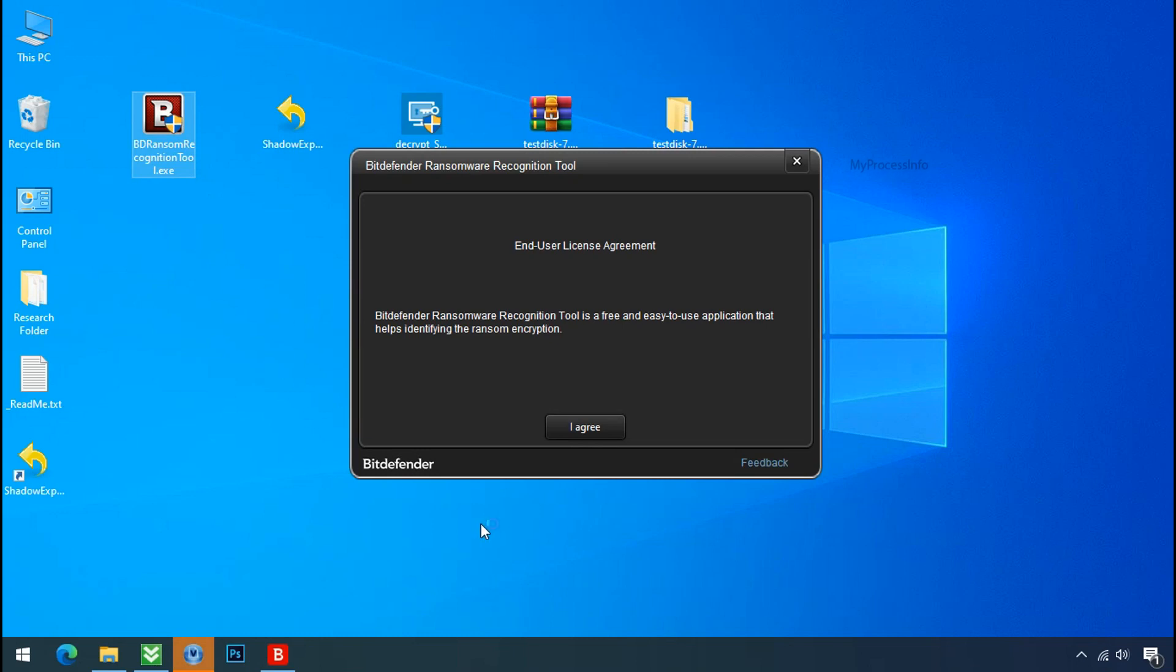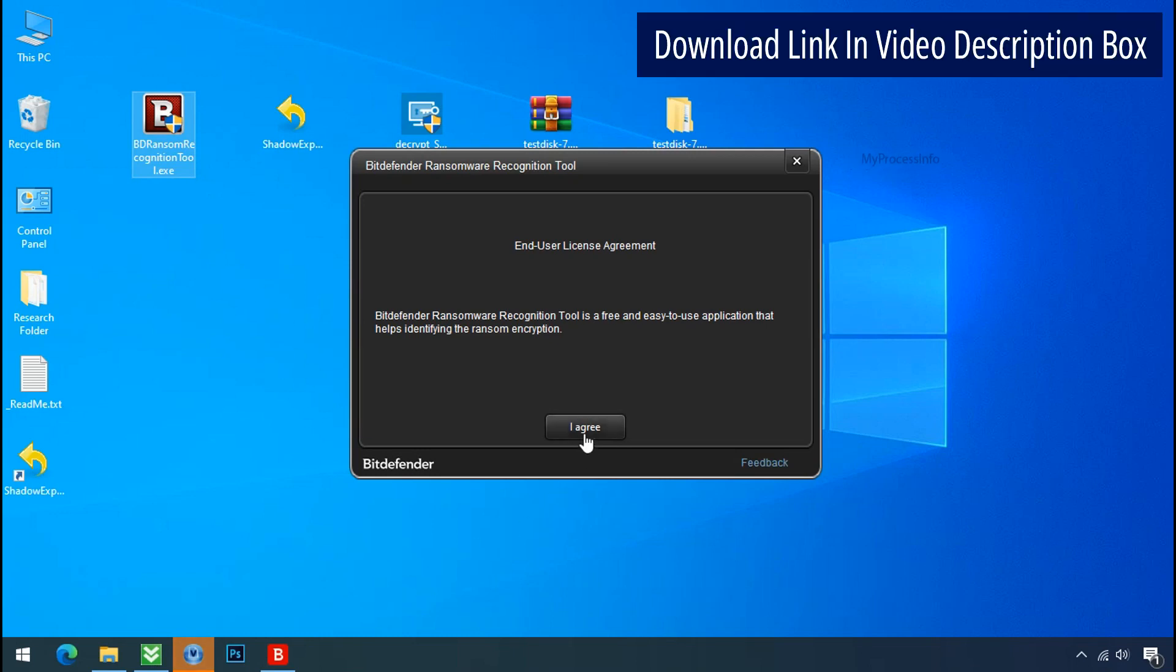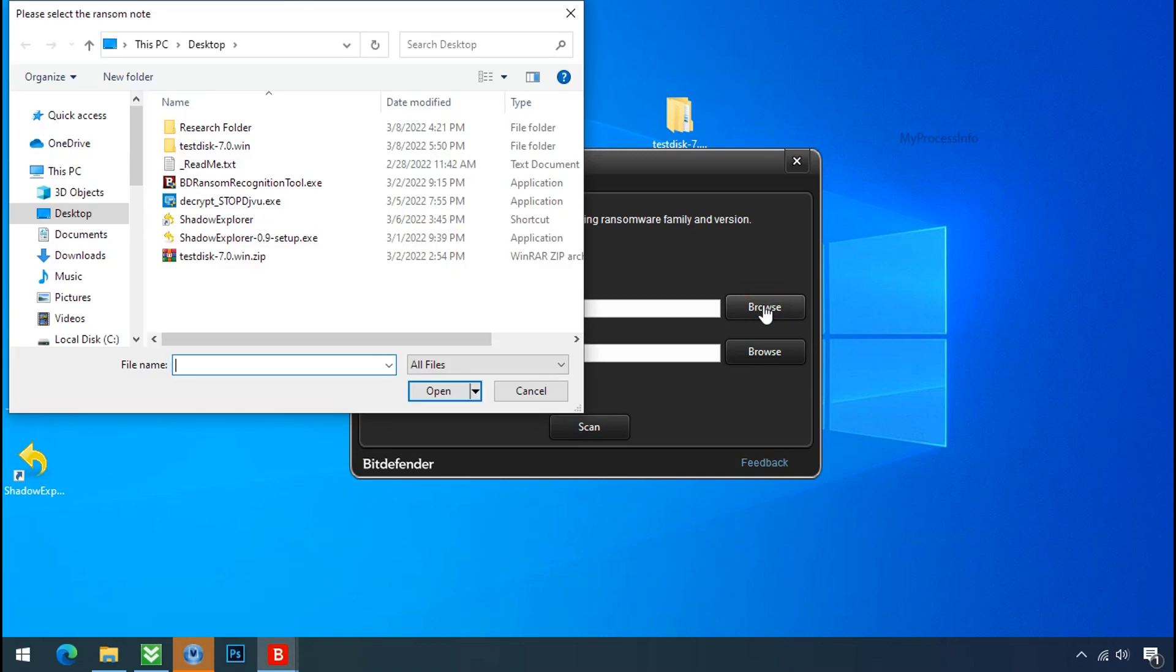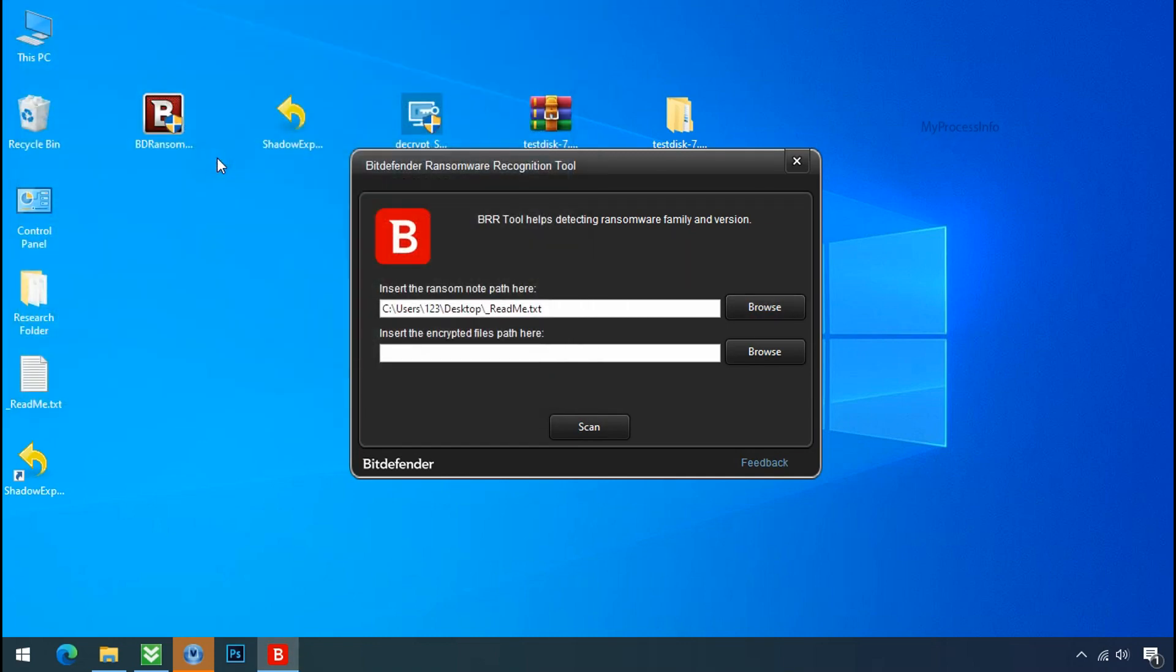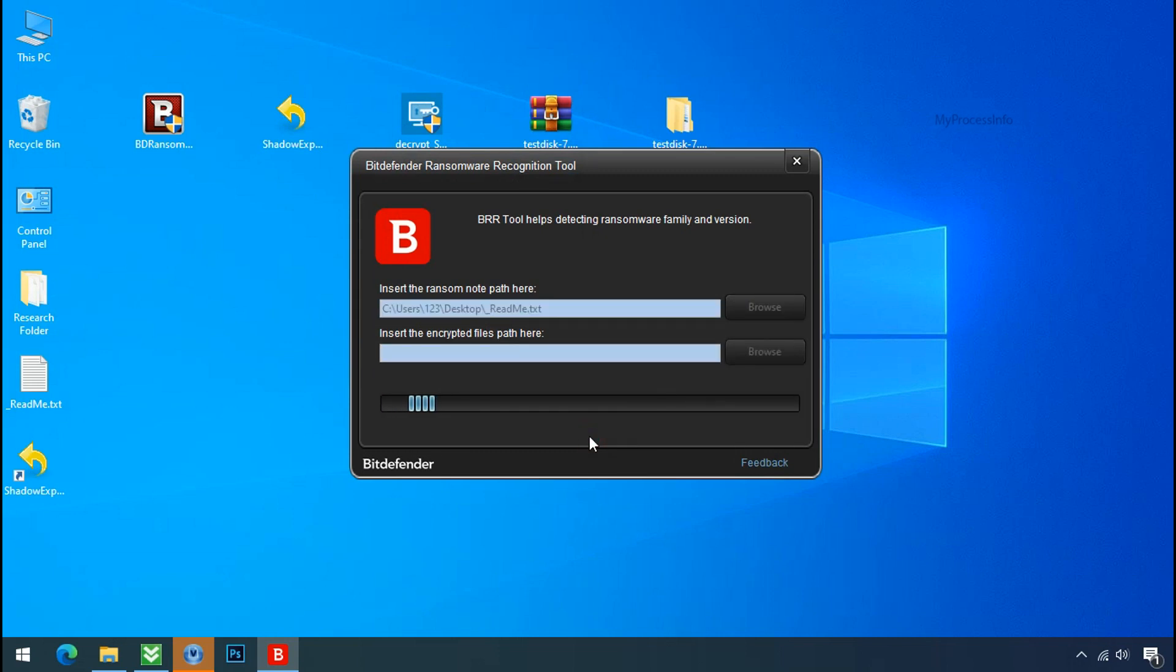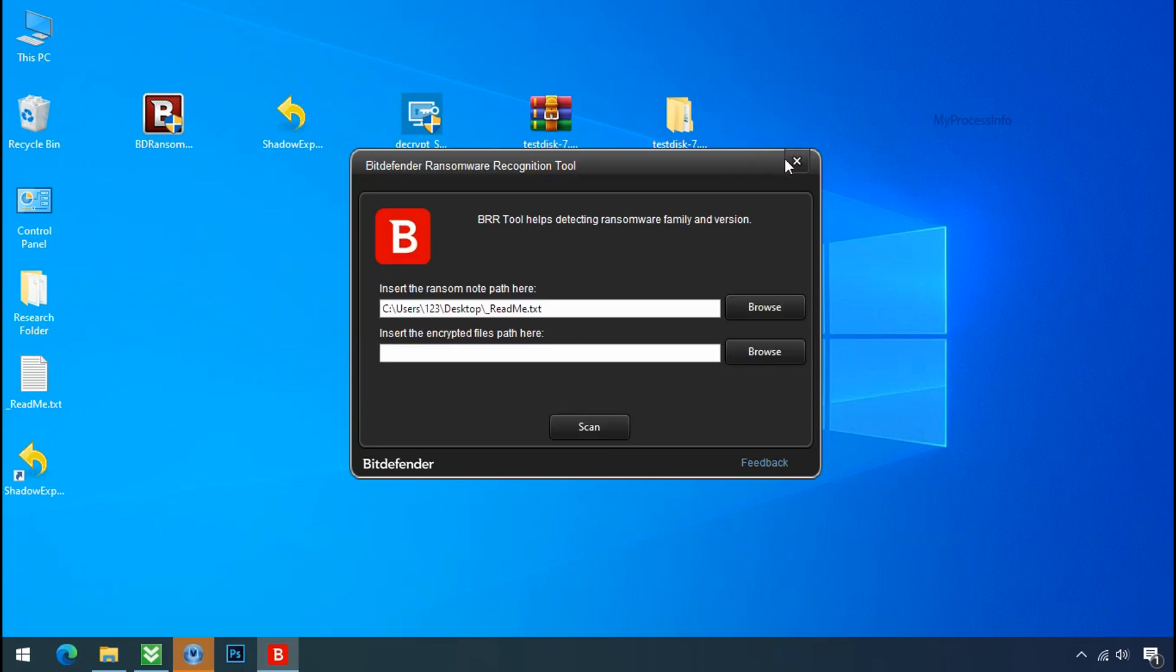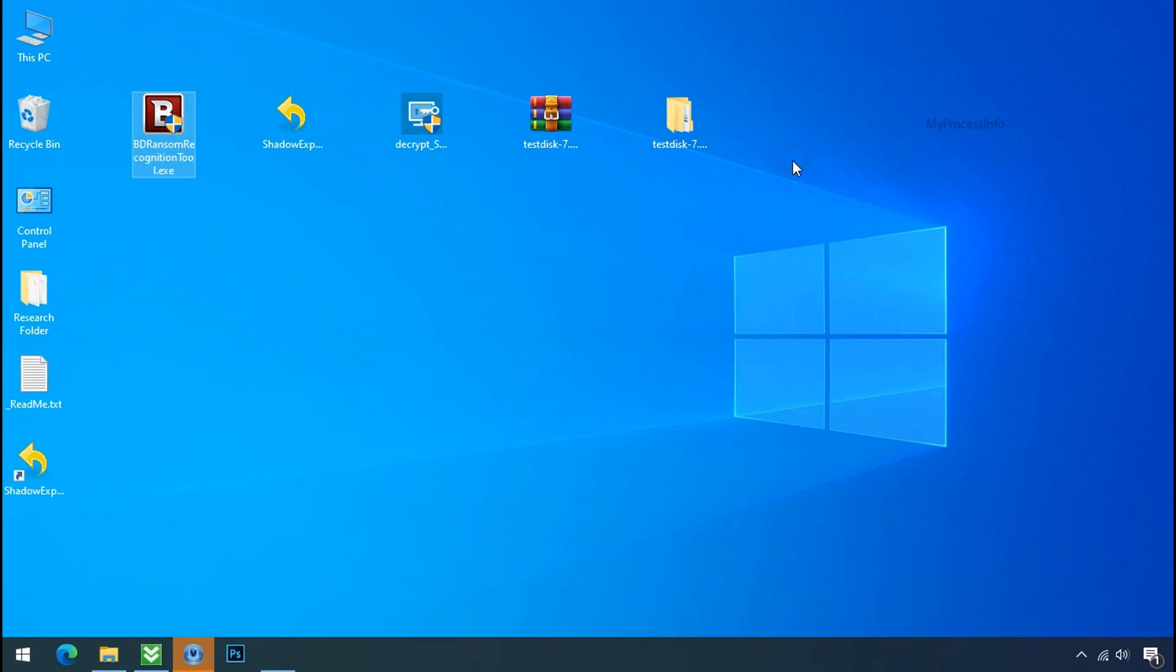Now double click and accept the agreement. Click on browse button and select the ransomware node. Click on scan. So you are infected with stop dejivu ransomware group. Now close this tool and proceed to manual removal and recovery process.